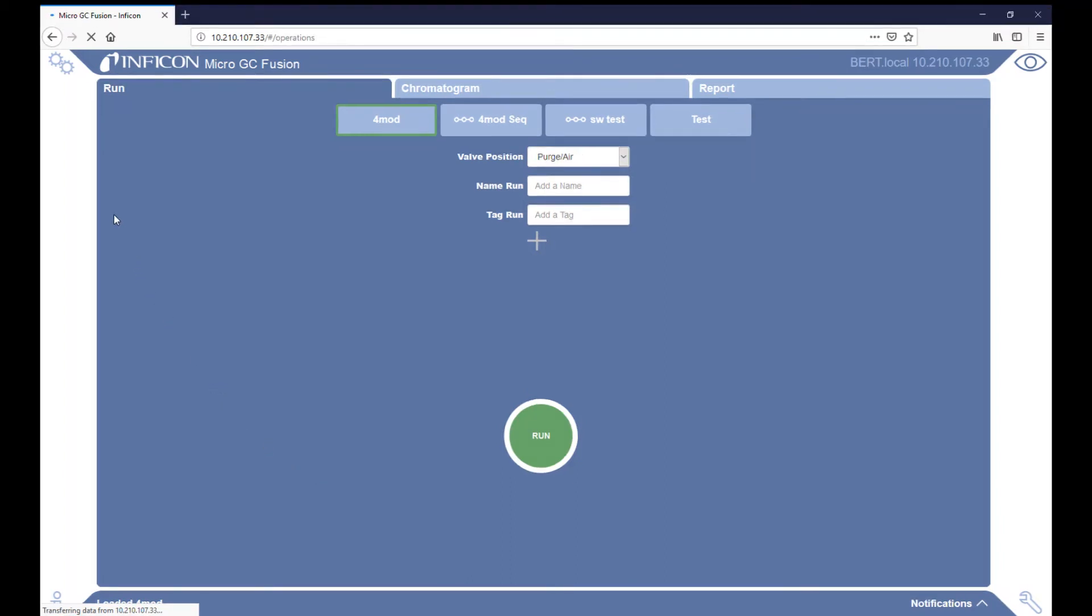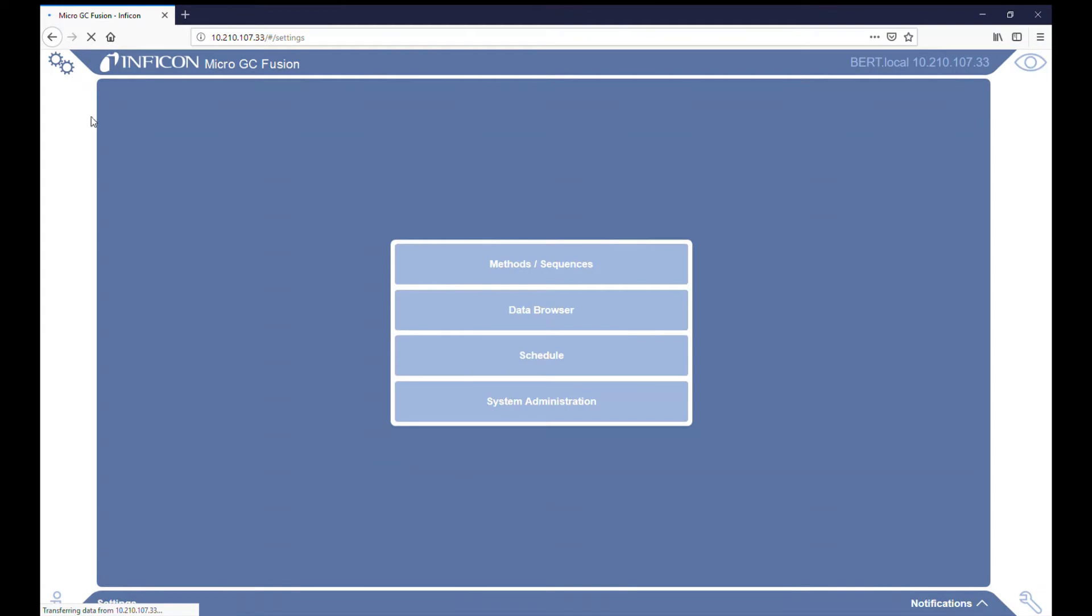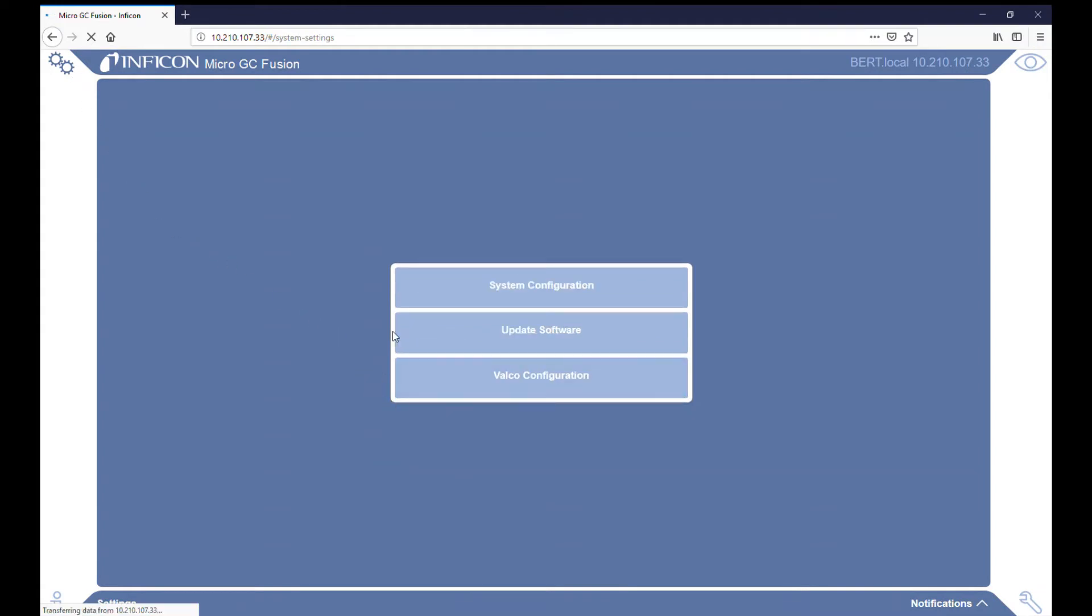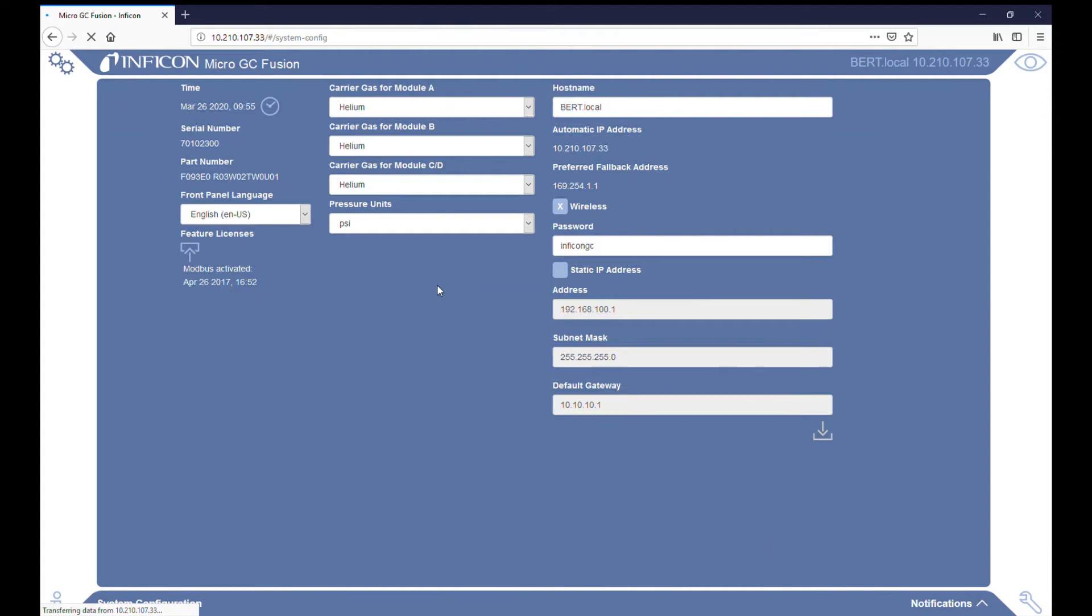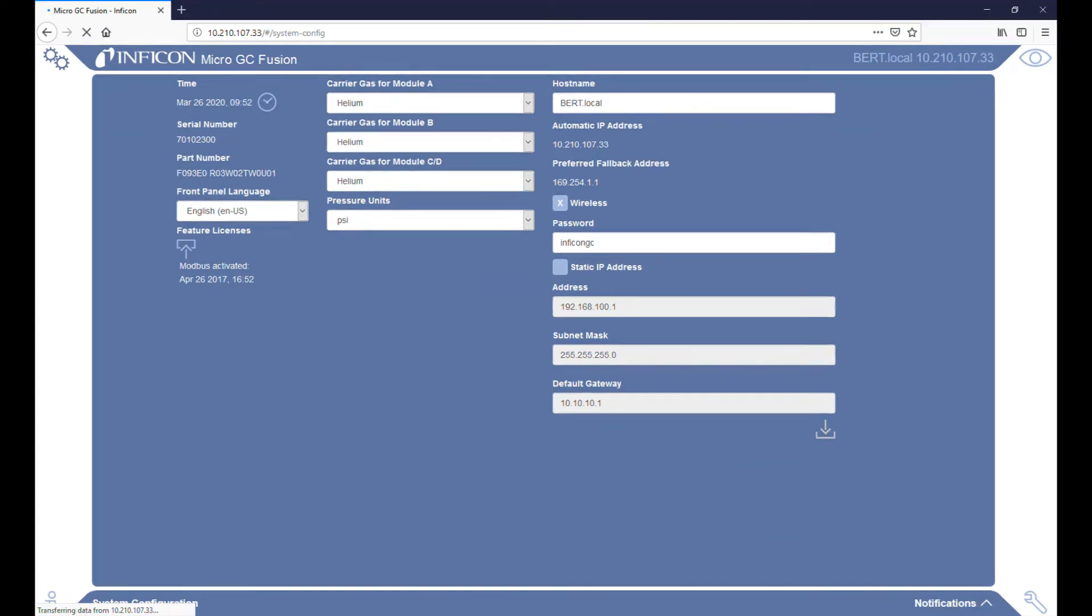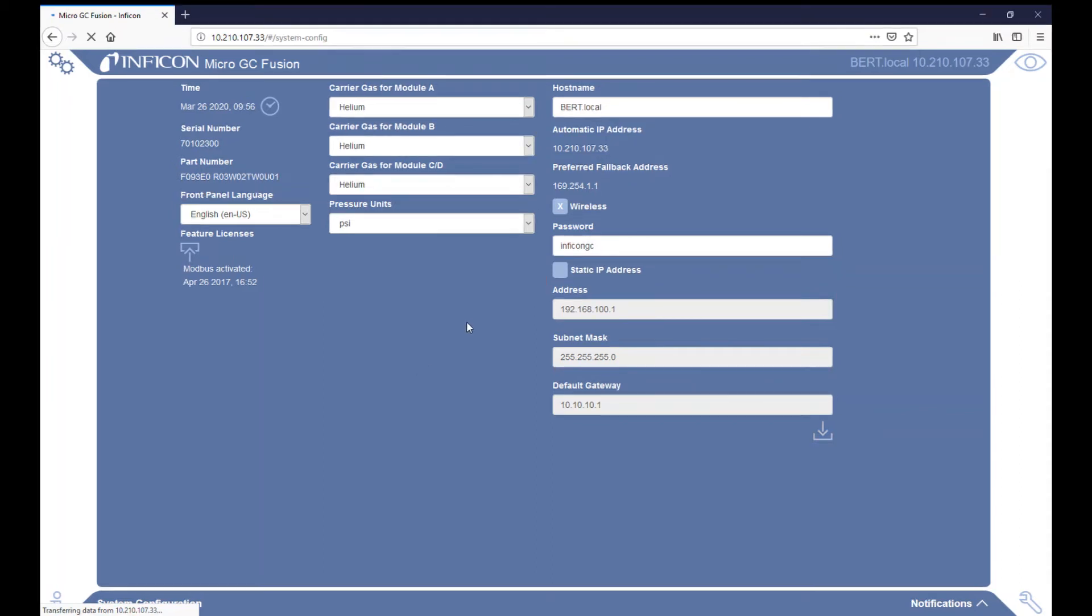To change the IP settings, first click the gears icon in the upper left-hand corner. Next, click System Administration followed by System Configuration. You will see a checkbox labeled Static IP Address. When this box is checked, it will use the IP address listed below.